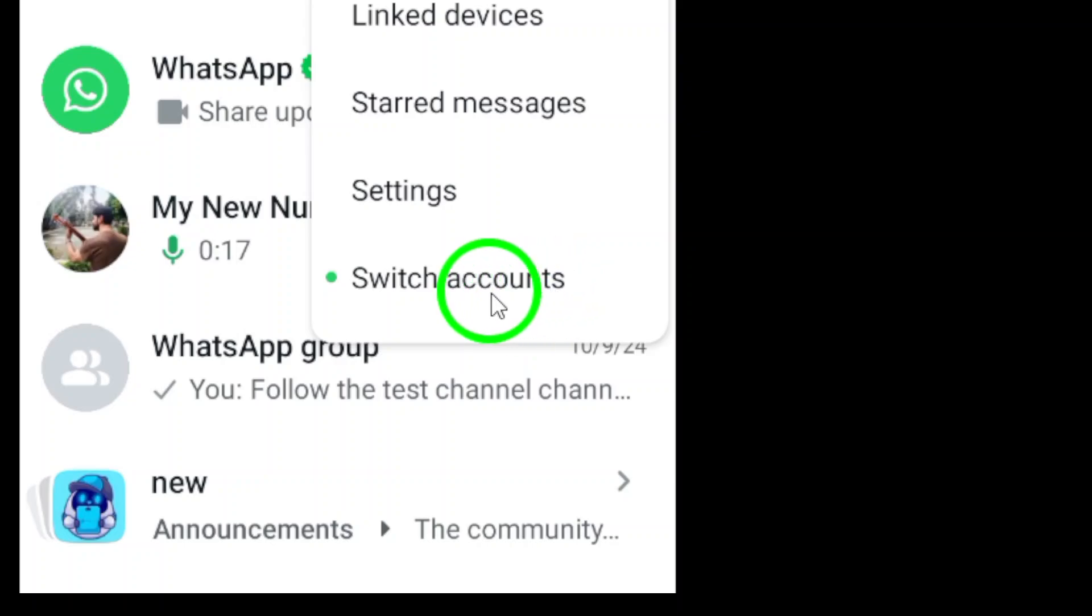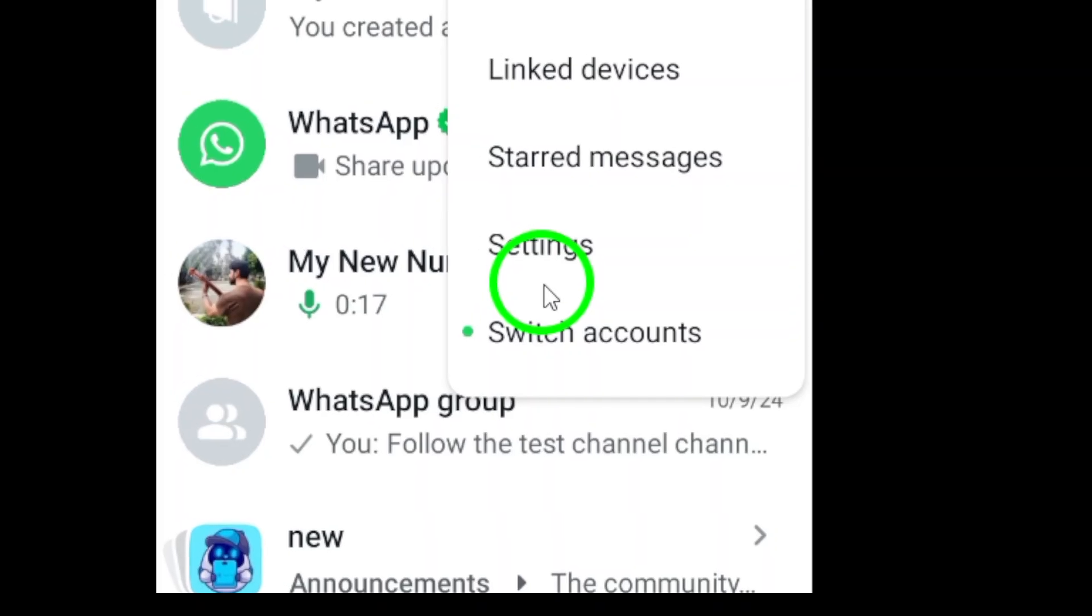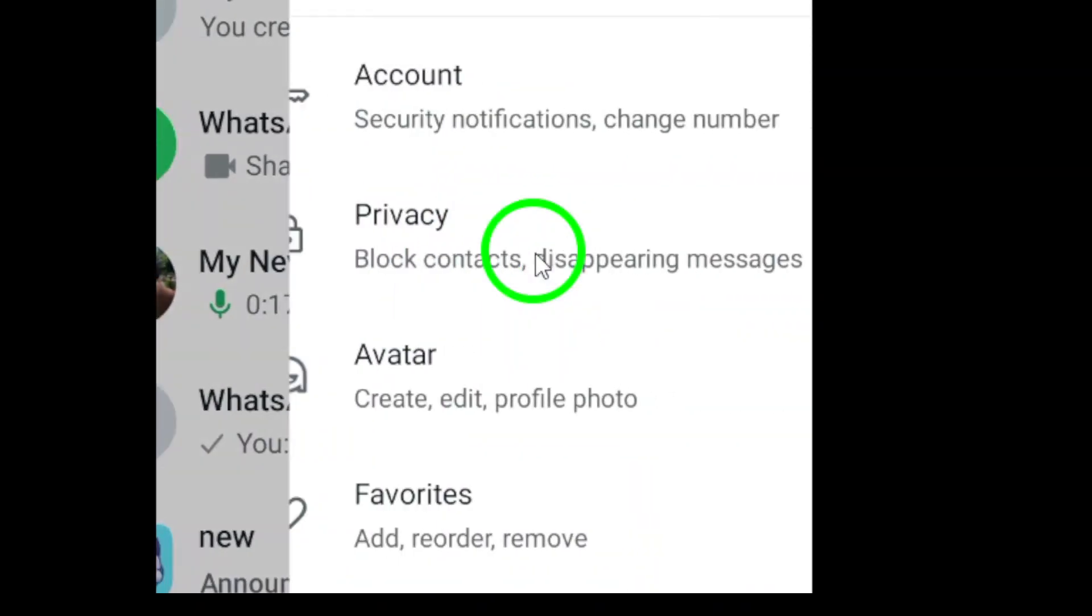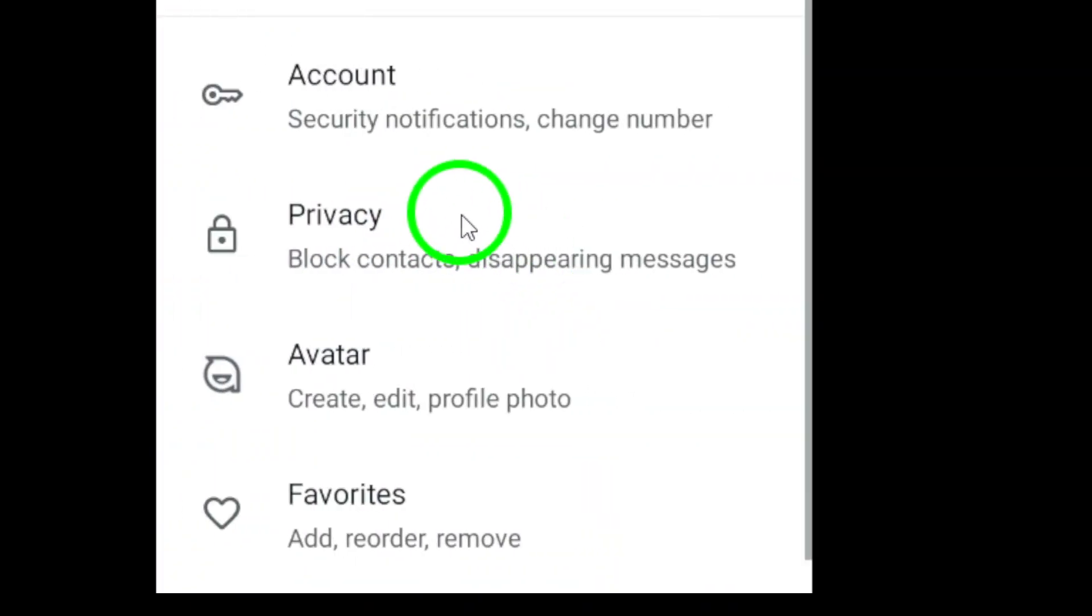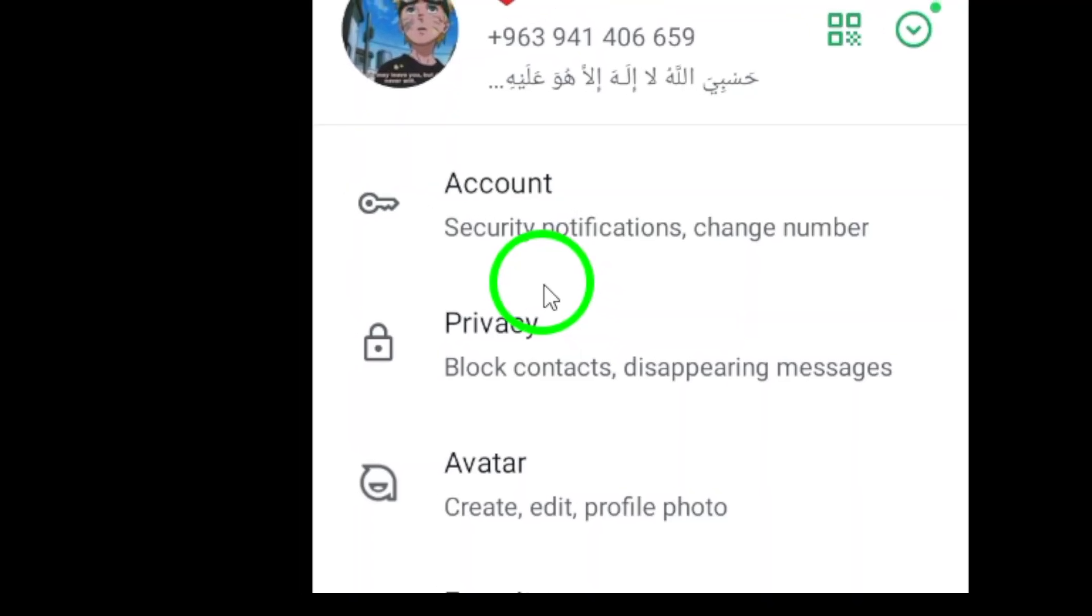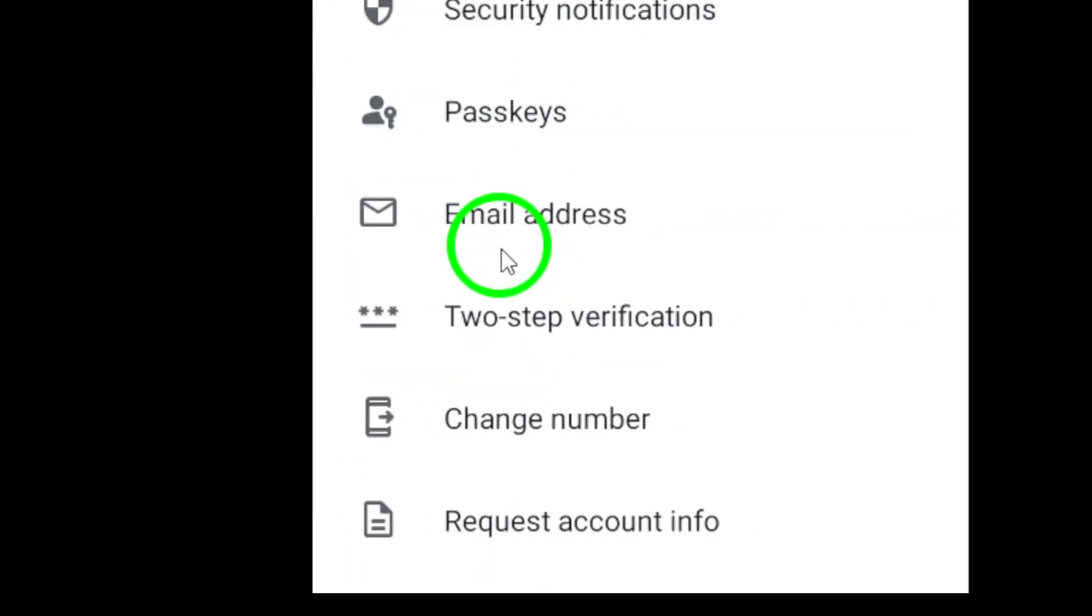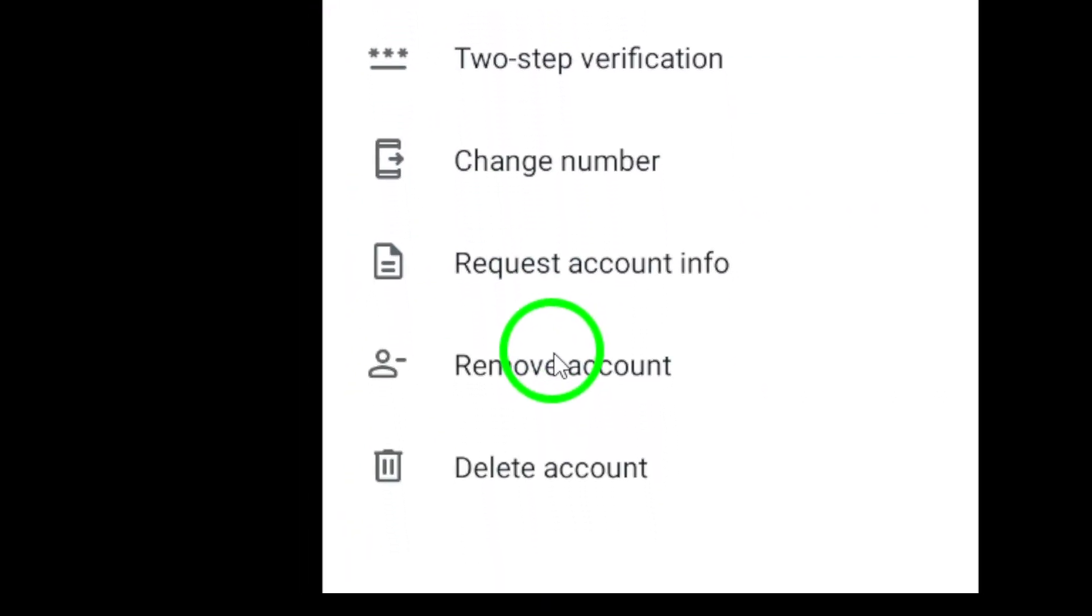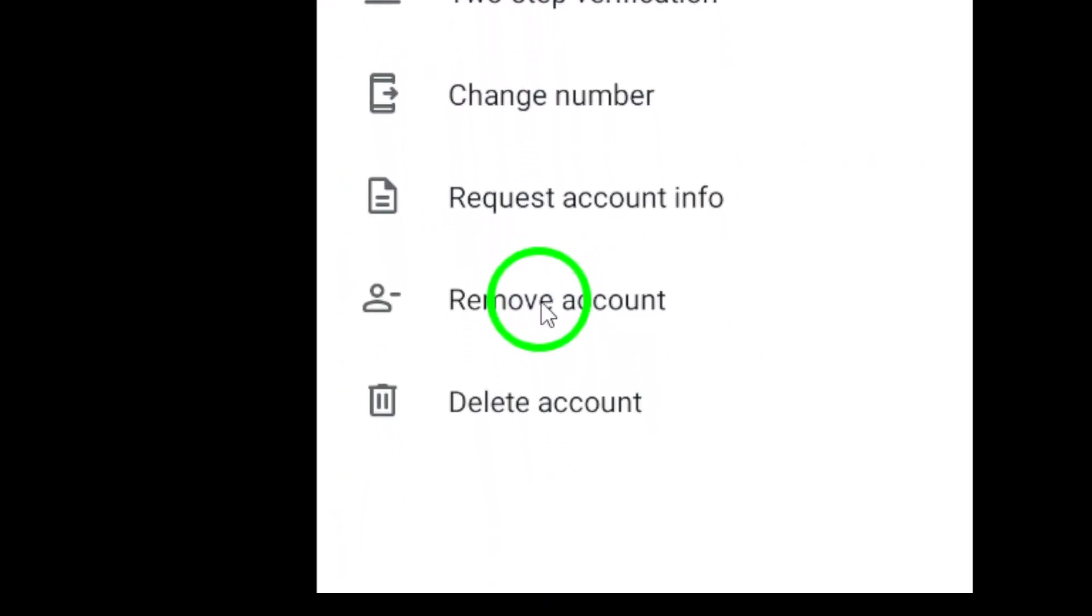If you haven't added your second account yet, you'll need to do that first. To add a new account, just go back to your main chat screen, tap on the three dots again, and look for add account. Follow the prompts to enter your new phone number and set it up.